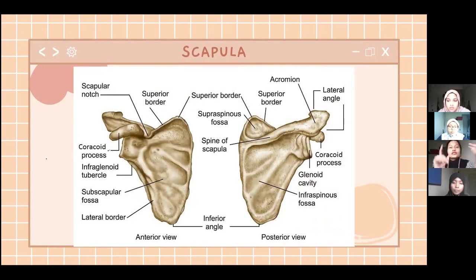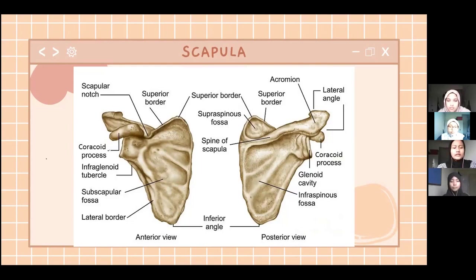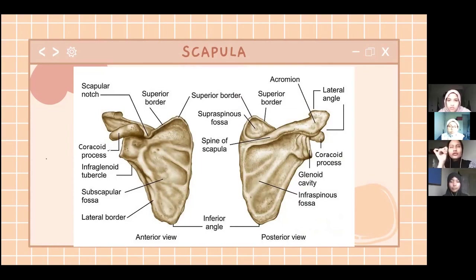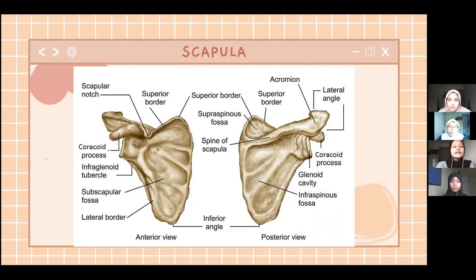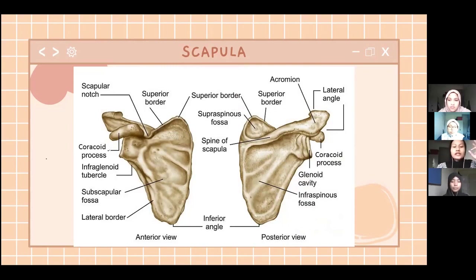There are three borders of the scapula: the superior border, the lateral border, and the medial border. The superior border is located at the top; it is the shortest border and ends in the scapular notch. The medial border, also known as the vertebral border, is the longest of the three and runs parallel with the vertebral column. The lateral border is on the lateral side of the body and is the thickest border. These three borders meet to form the triangular shape of the scapula.